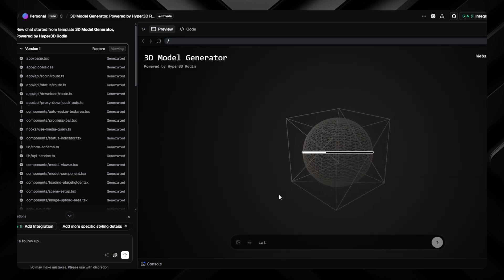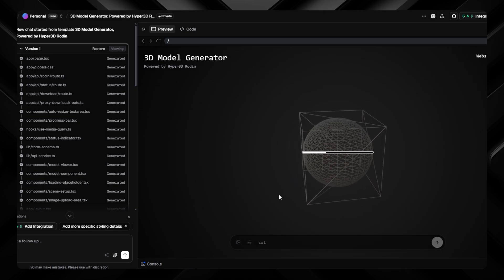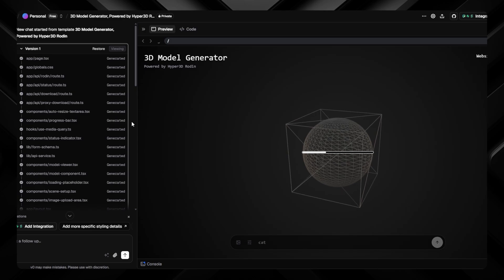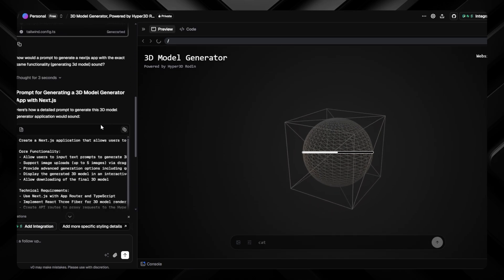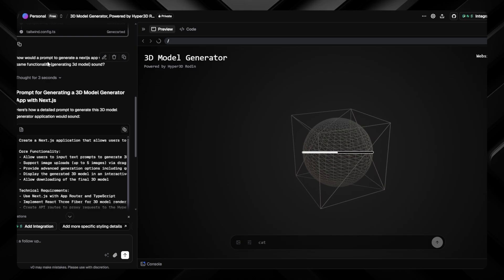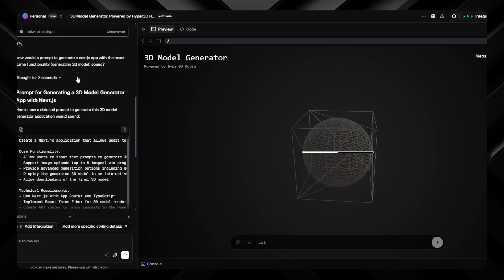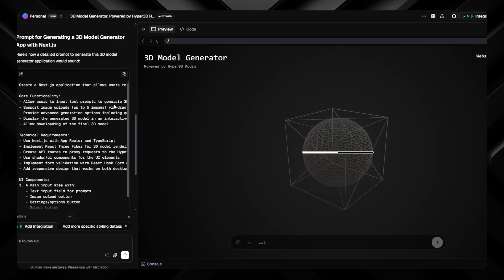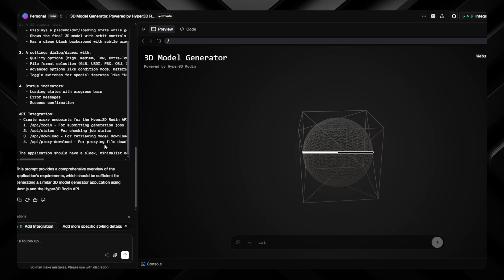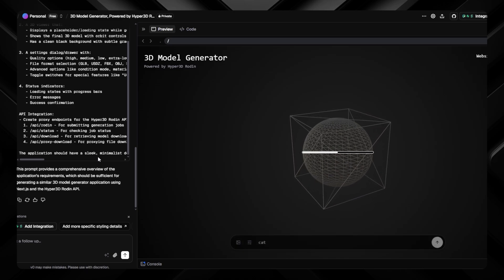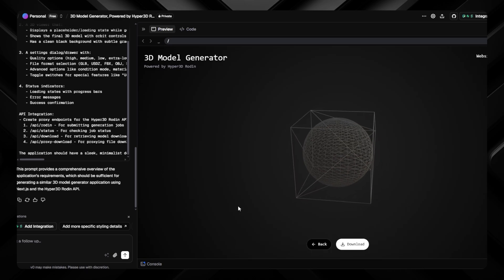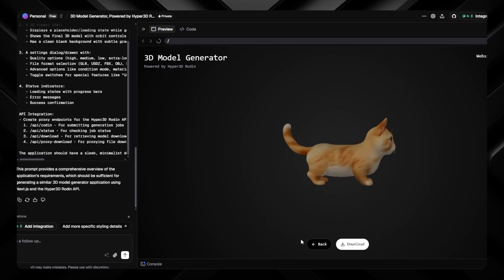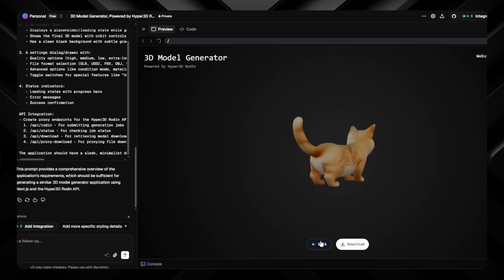The model is still generating the get object — it usually takes around one minute. Meanwhile, I'll show you how to get a similar application. We'll do some reverse engineering: take that working application and ask V0 to generate a prompt so we can recreate it. By the way, there's our cat model — we can download it or generate another one.